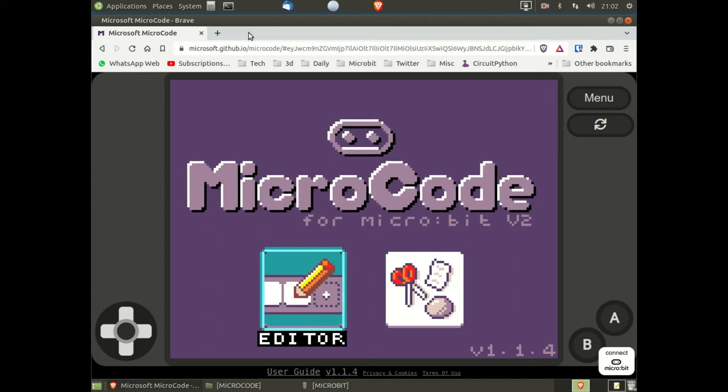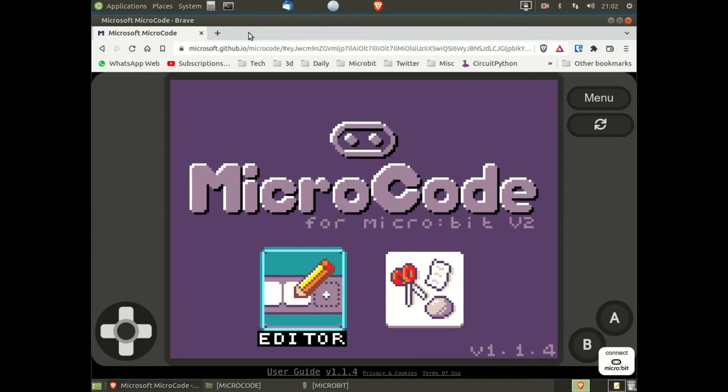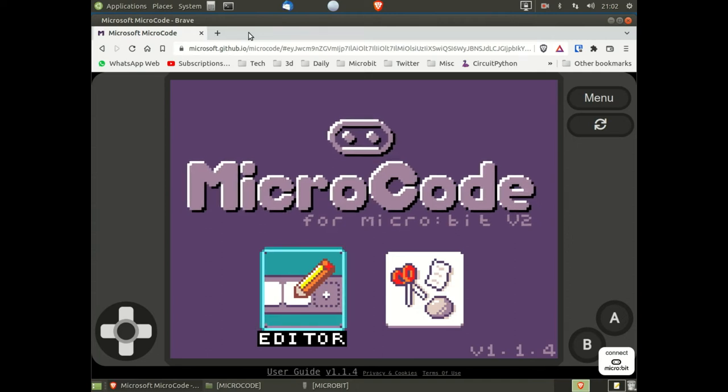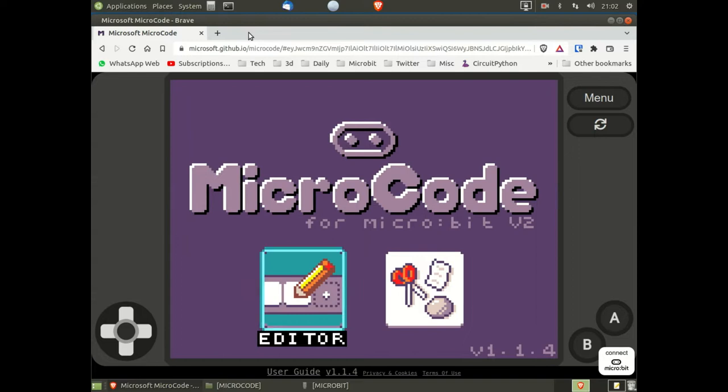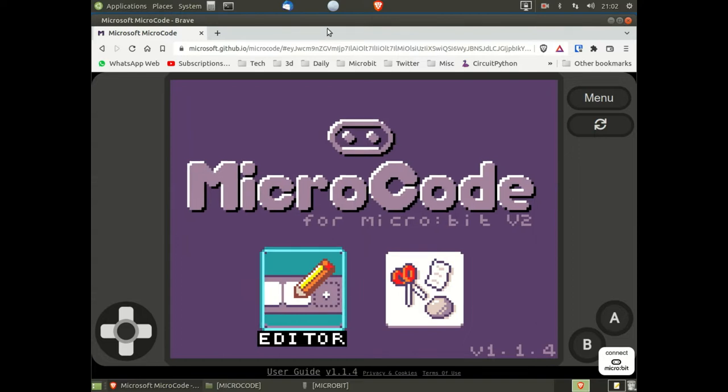Firstly, go to the web page shown in the link below. This will take you to this page.